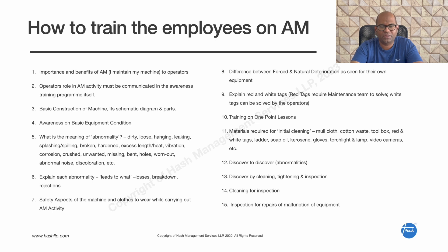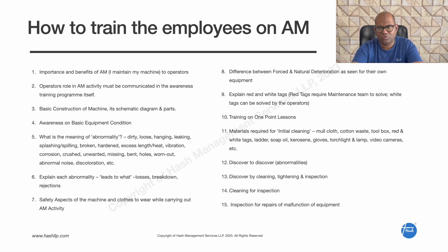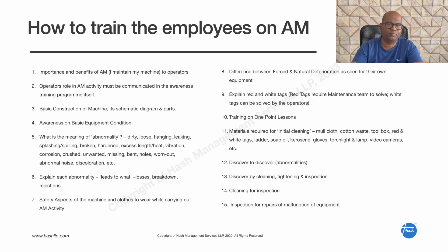Materials required for initial cleaning include cloth, cotton waste, tool box, tags, ladder, oil, and kerosene for cleaning. The goal is to discover abnormalities. That sense of ownership is key. The CLRI point is: cleaning for inspection. When you clean a machine, you discover abnormalities.